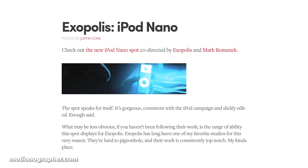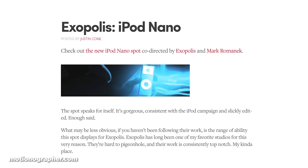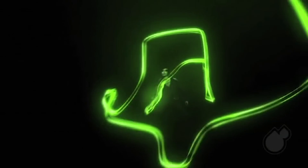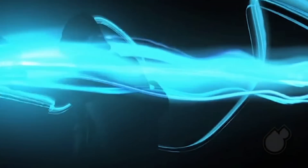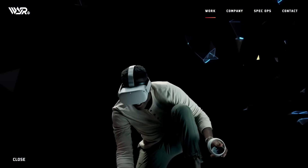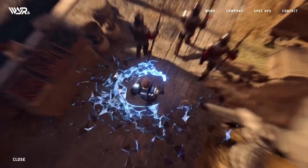That wraps up this edition of Motion Mondays. Here's the answer to our trivia question: the iconic iPod Nano spot from 18 years ago was created by Exopolis, a full-service branding agency. They employed Jason Whitmore and Brian Holman, who later went on to found We Are Royale. Exopolis pitched and won this Apple project, which was then directed by renowned director Mark Romanek. The spot was groundbreaking when it debuted, setting a brand new standard in motion graphics. Jason and Brian took the experience gained from this project and established We Are Royale, which continues to produce top-tier work.